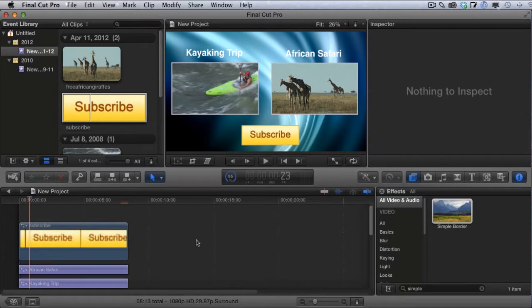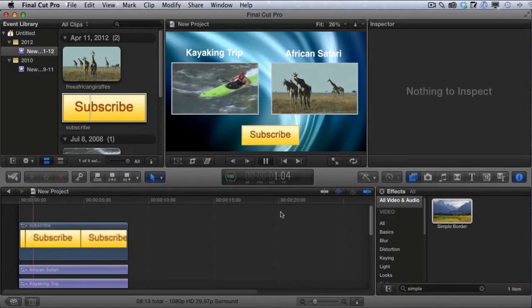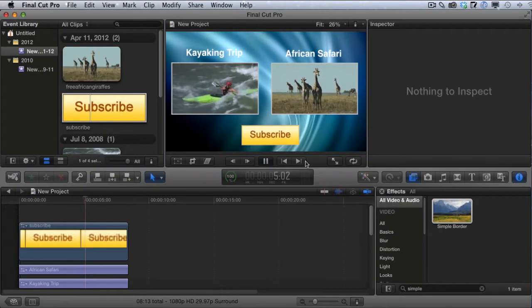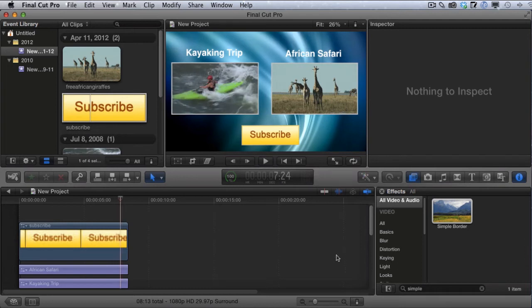Hey everybody, I'm back with another Final Cut Pro 10 tutorial. In today's tutorial I'm going to show you how you can create a really cool looking outro for the end of your YouTube videos. It's a really popular type of outro that I've seen on lots of different YouTube videos, and I'm going to show you how to quickly and easily create this yourself in Final Cut Pro 10.